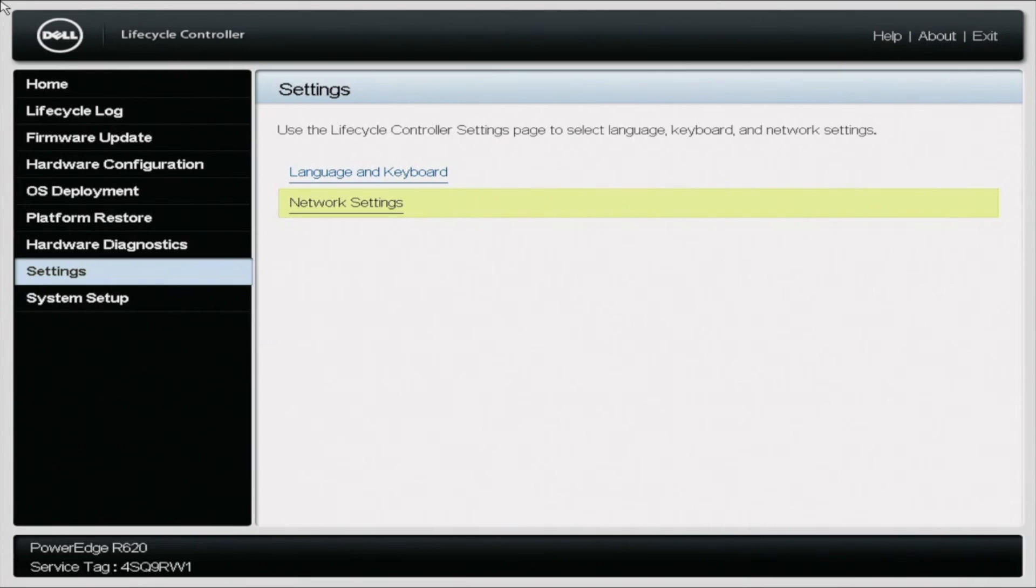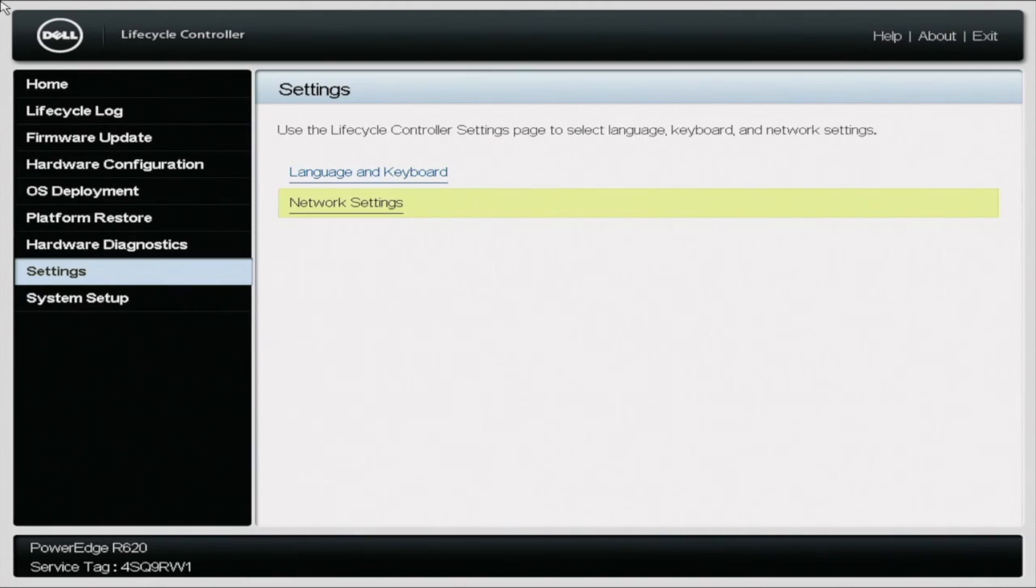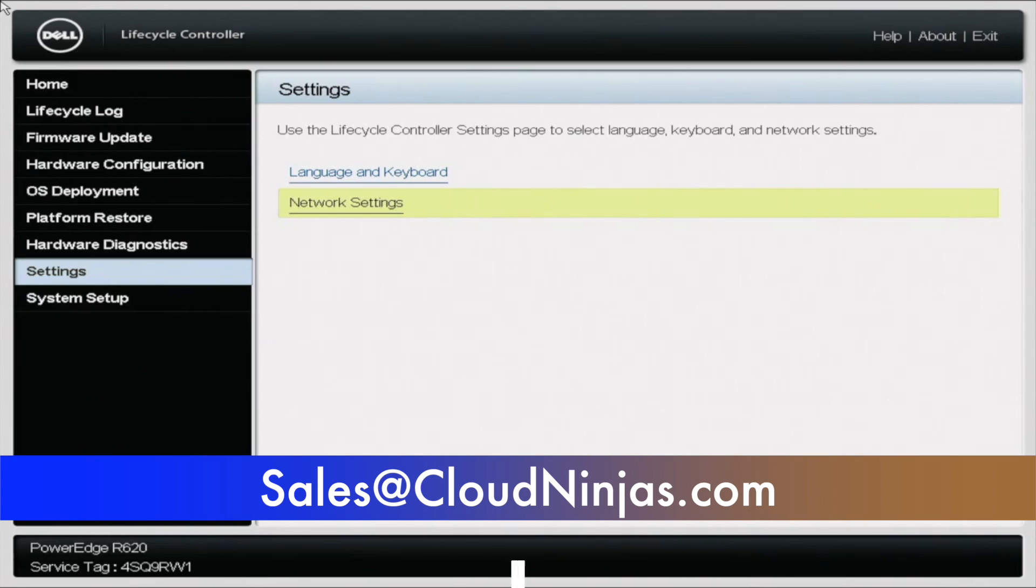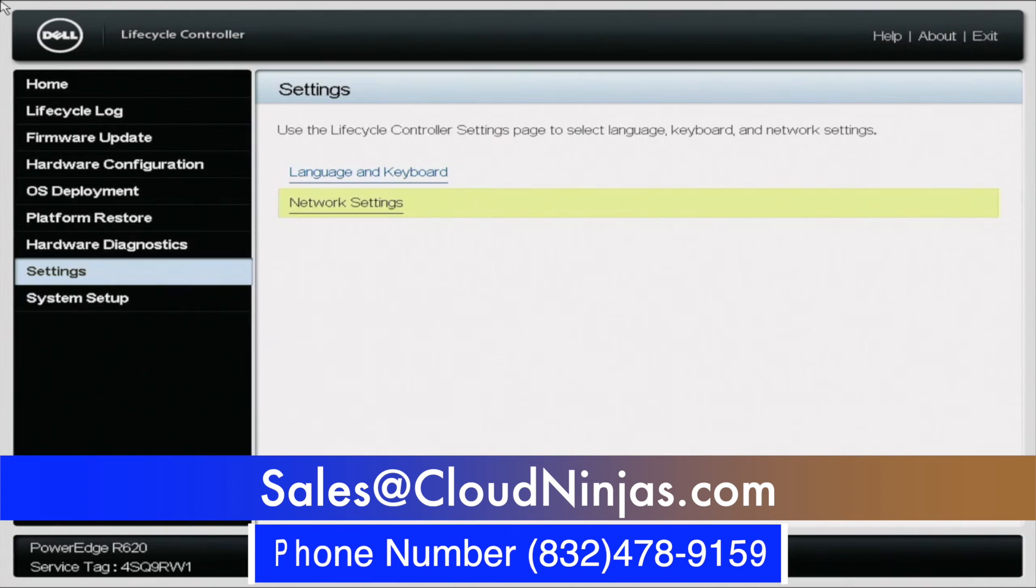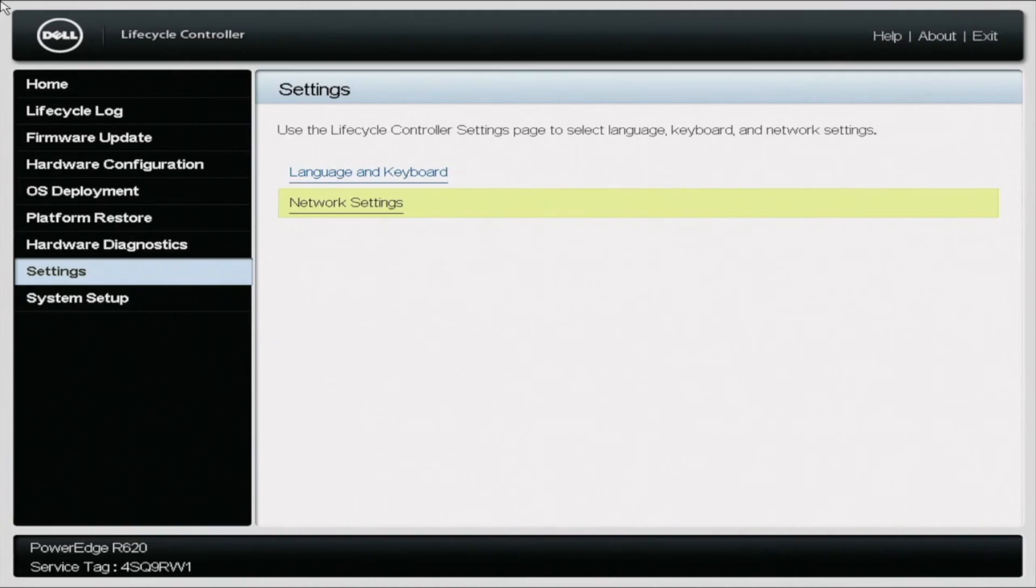So that wraps it up. That is how you set a static IP and an IP via DHCP. If you have any questions, go ahead and leave them in the comments below. If you found this video useful, go ahead, leave a like and smash the subscribe. And if you're interested in purchasing a custom built server, we have plenty in stock. So go ahead and email us at sales@cloudninjas.com. That's sales@cloudninjas.com. Have a great day.